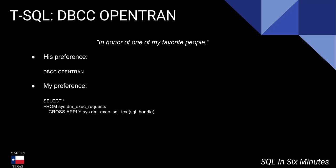But his preference when he gets open transactions is to use DBCC OpenTran, which for the record is actually very helpful in situations regarding the log, as we'll see in a second. It can actually display very useful information, and it also has some parameters that are included in there, such as table results. So if you want to save the information, you can also save the information.